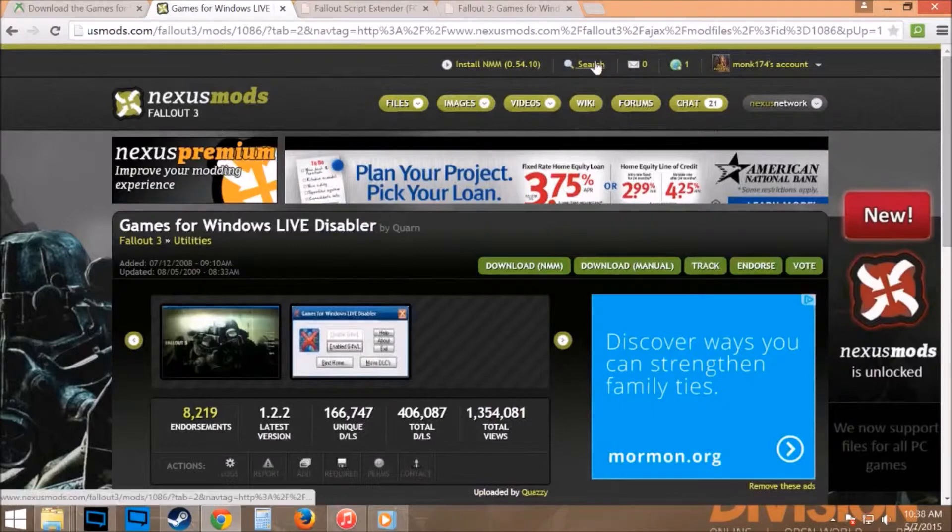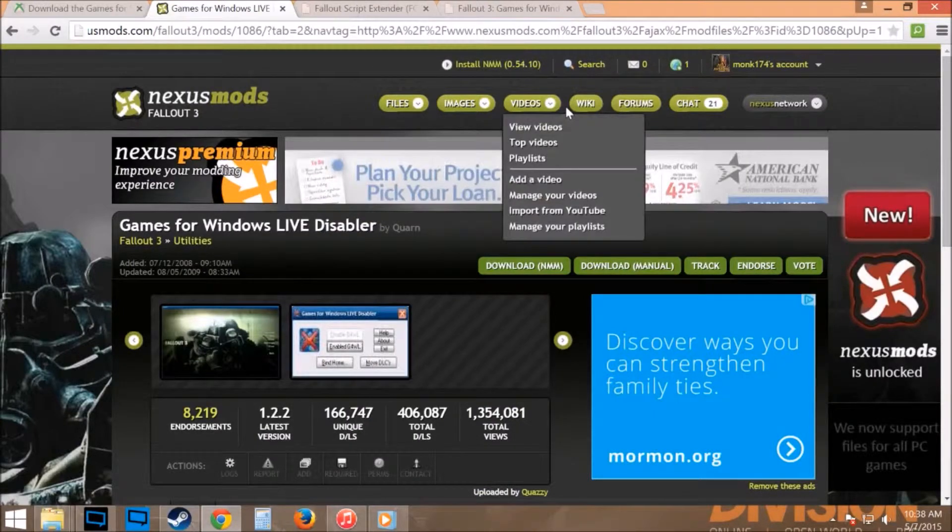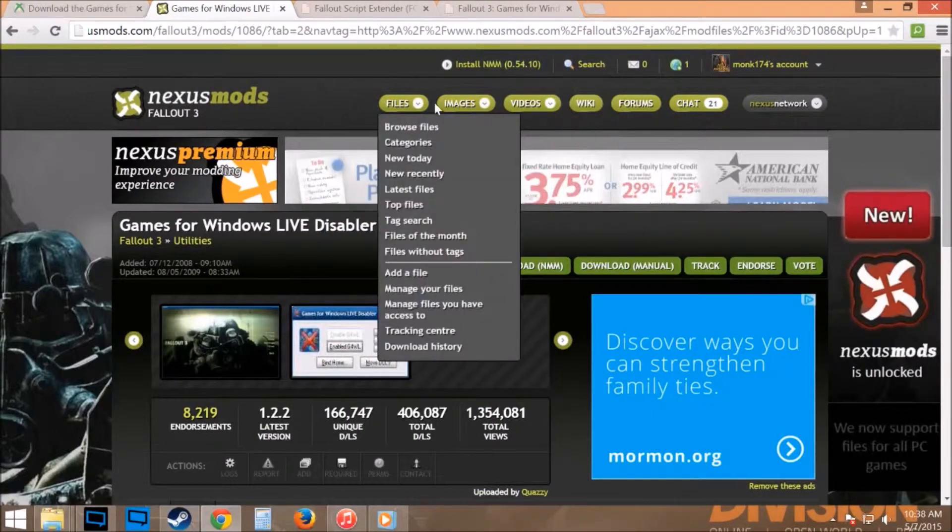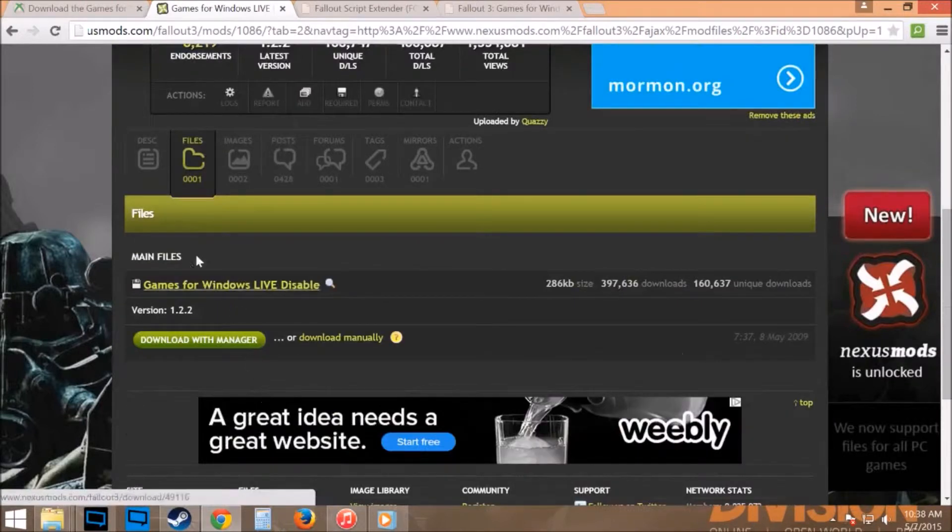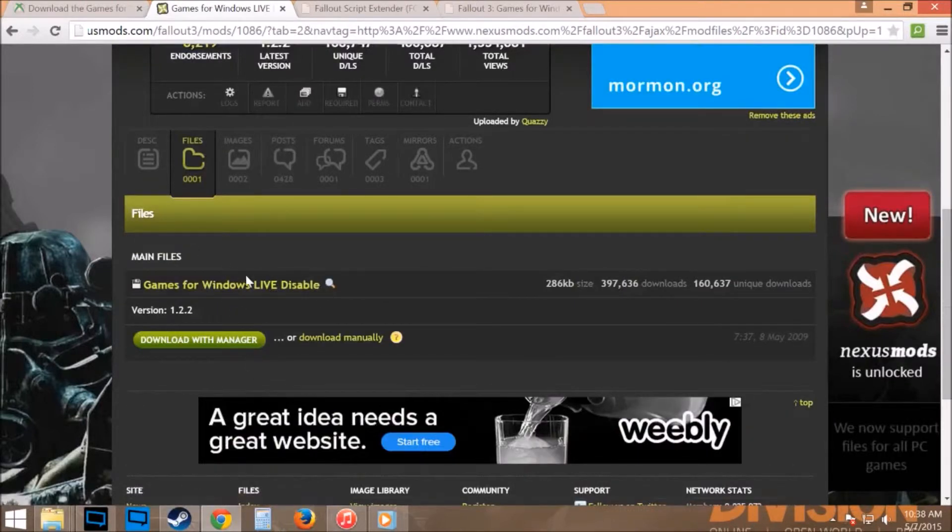You're going to have to create an account on this website, which if you don't already have an account, which I'd assume you would because you're trying to mod it, and nexusmods is one of the better sites to get it from.